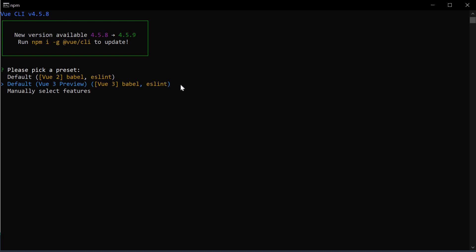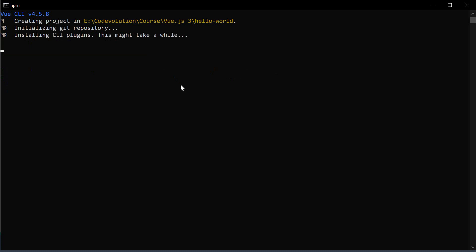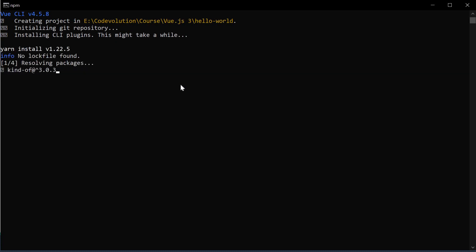I am also going to set yarn as my package manager. This command again takes a few seconds to run. And once the command completes, you should have a new folder called hello world which contains our Vue application.